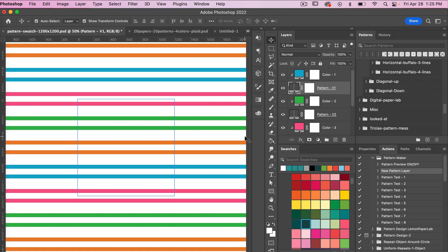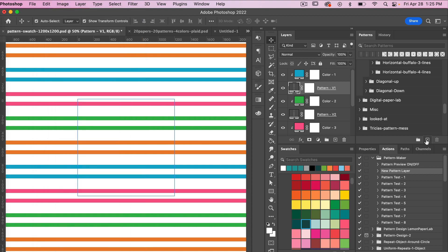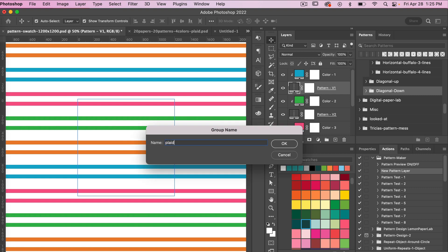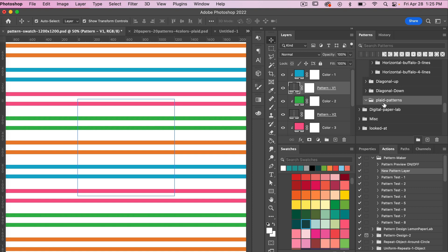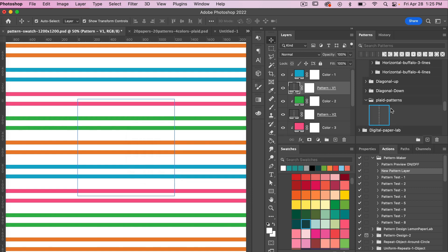If you find a pattern you want to save, you can go to Edit > Define Pattern, or click on the plus icon. I'm going to create a new folder first so it's not saved within the original one. Clicking OK, I can see my newly created pattern that I can use in another document if I want to.